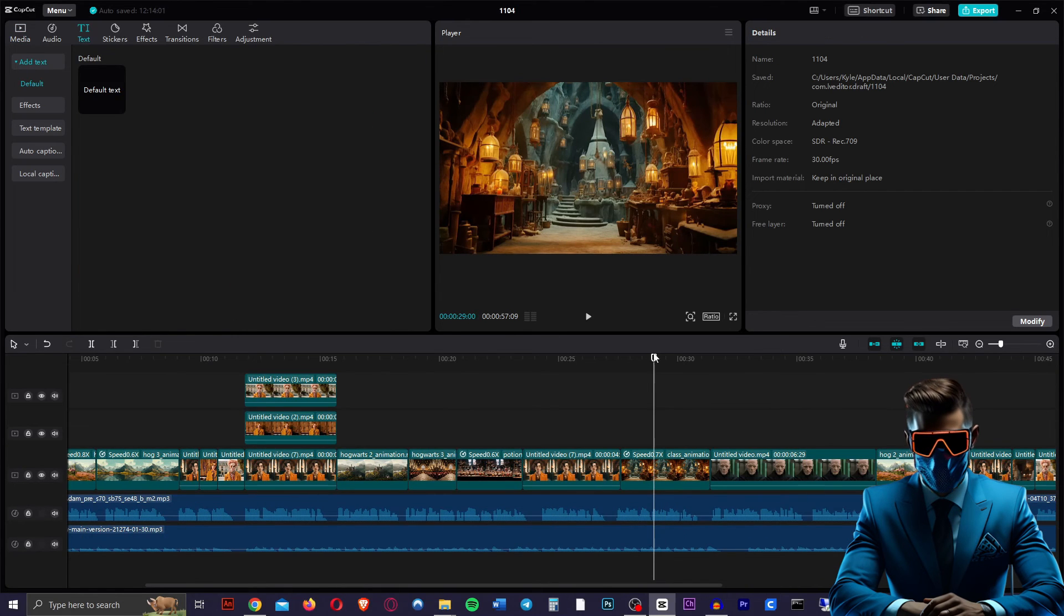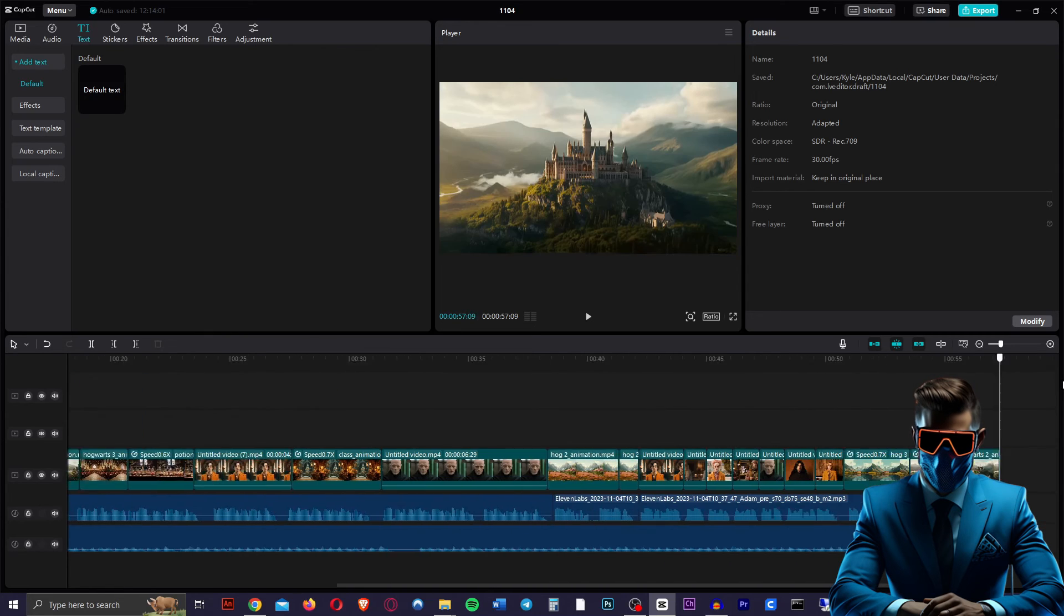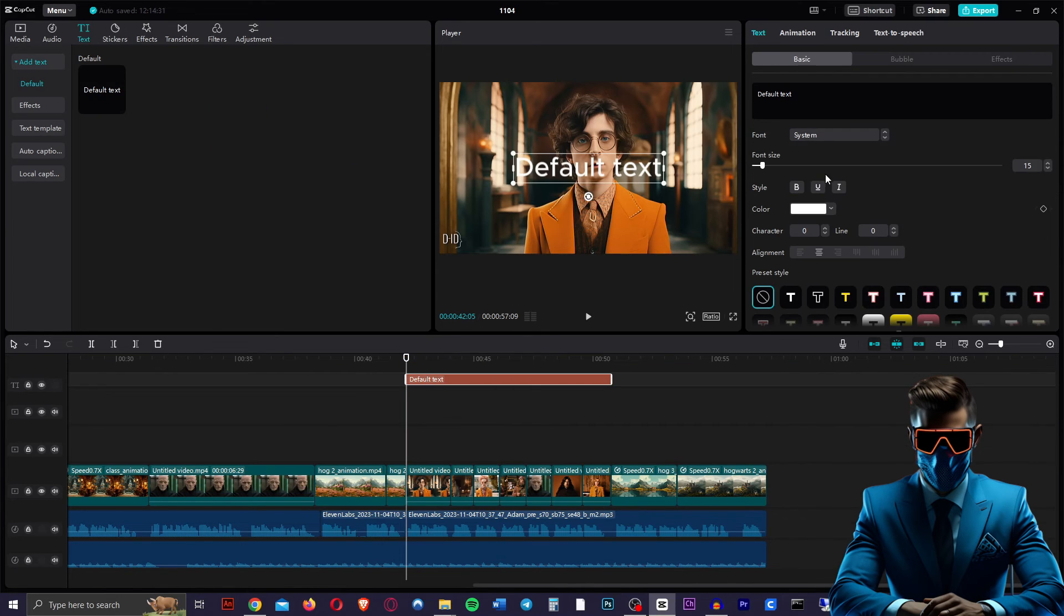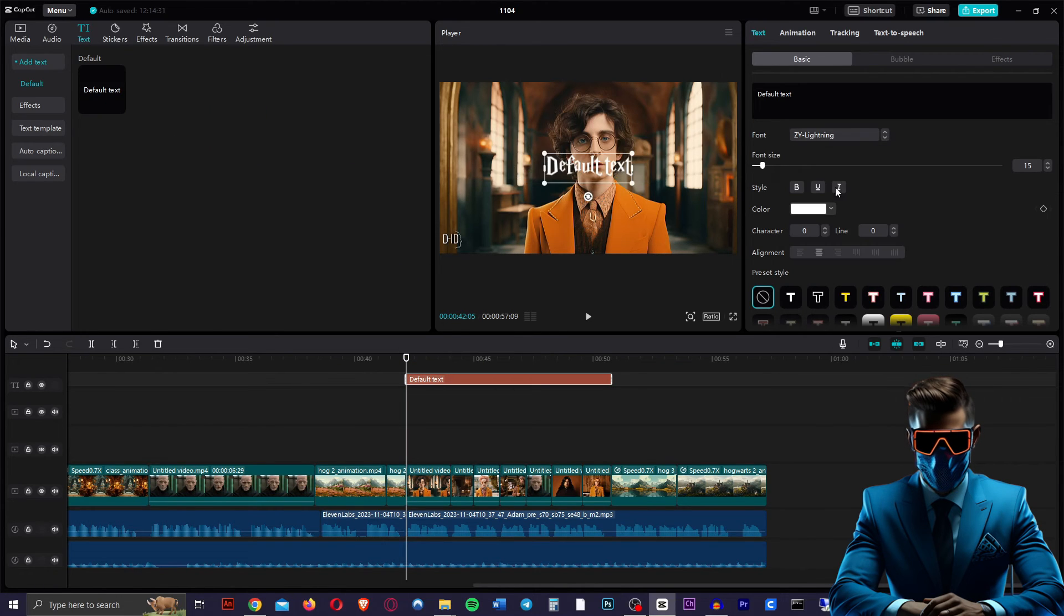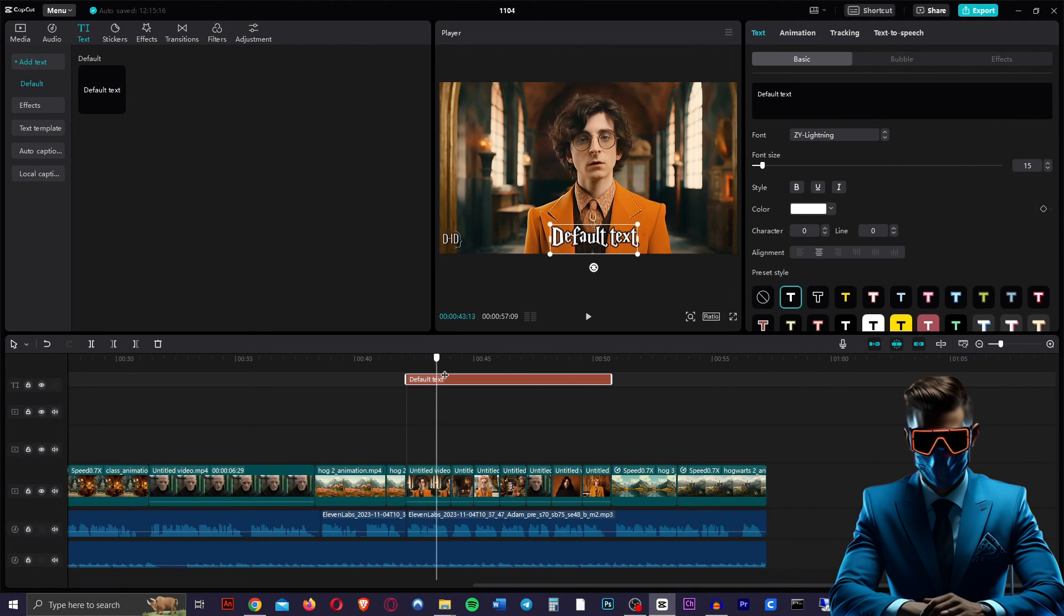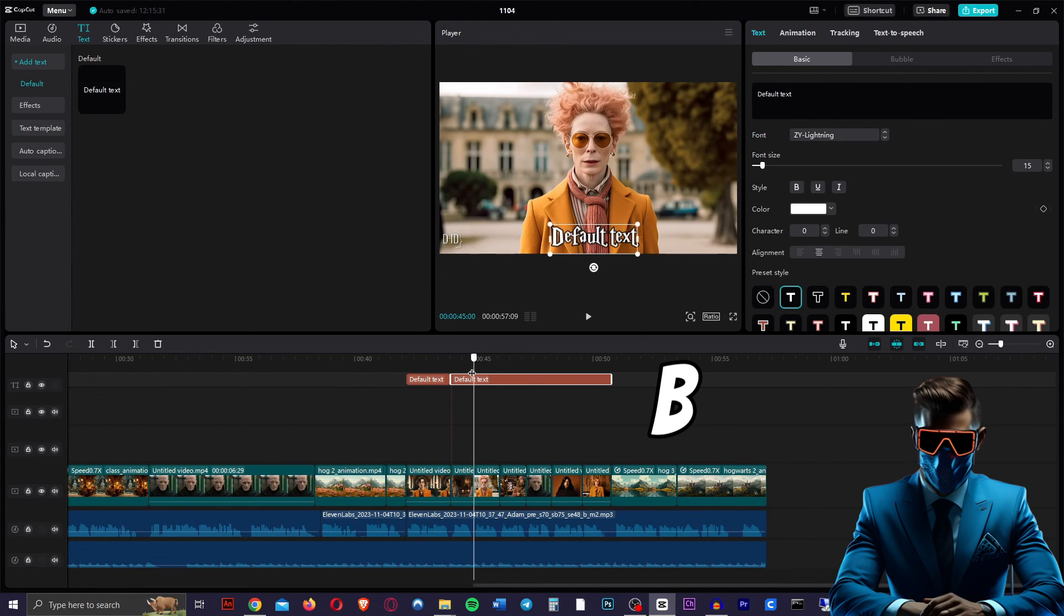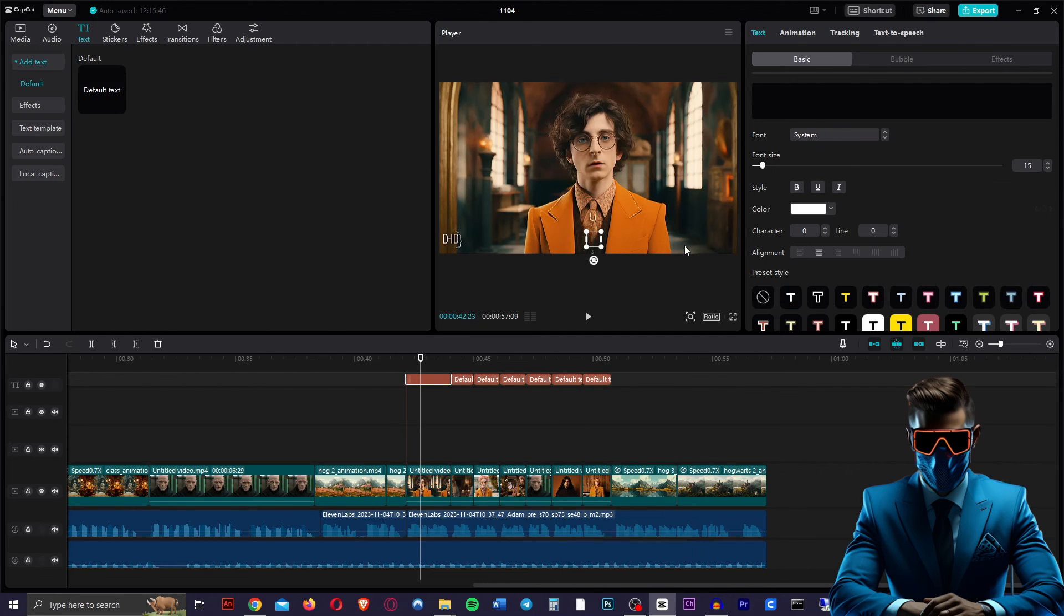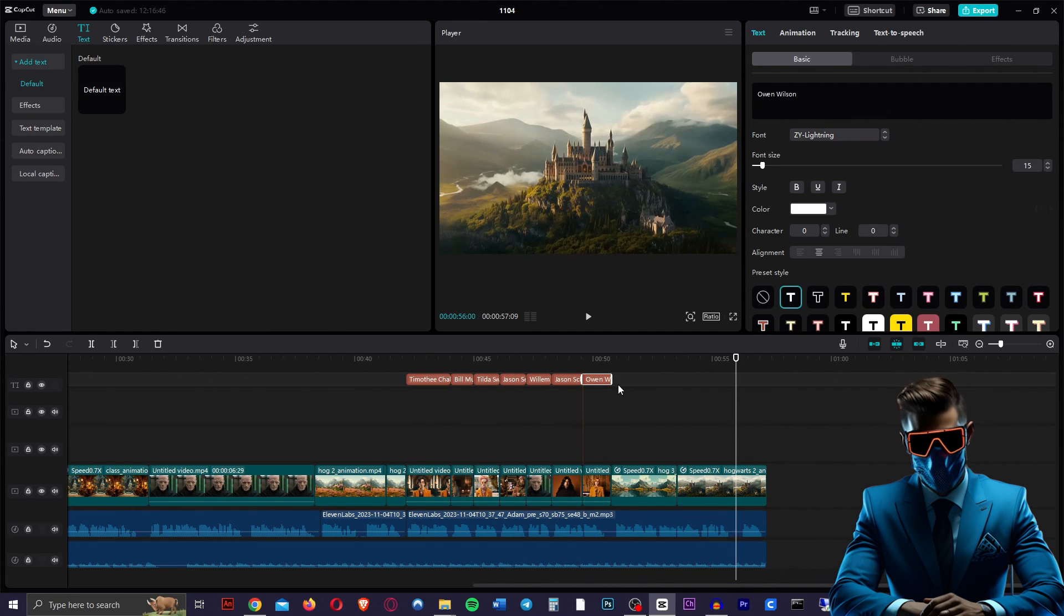So next thing we're going to do is add some texts. We want the actors names to be under their clips when they say it. So we're just going to go over here to text, go to default text, just drag that on top. Then we're going to change the font. I found this lightning font, which is actually perfect for Harry Potter, but just choose one that makes sense. We can give it a stroke like that. Now we're just going to go over to each clip and hit split, which is B by default on CapCut, and we're just going to split the text like so. And then we're just going to type the actor's name where they should be.